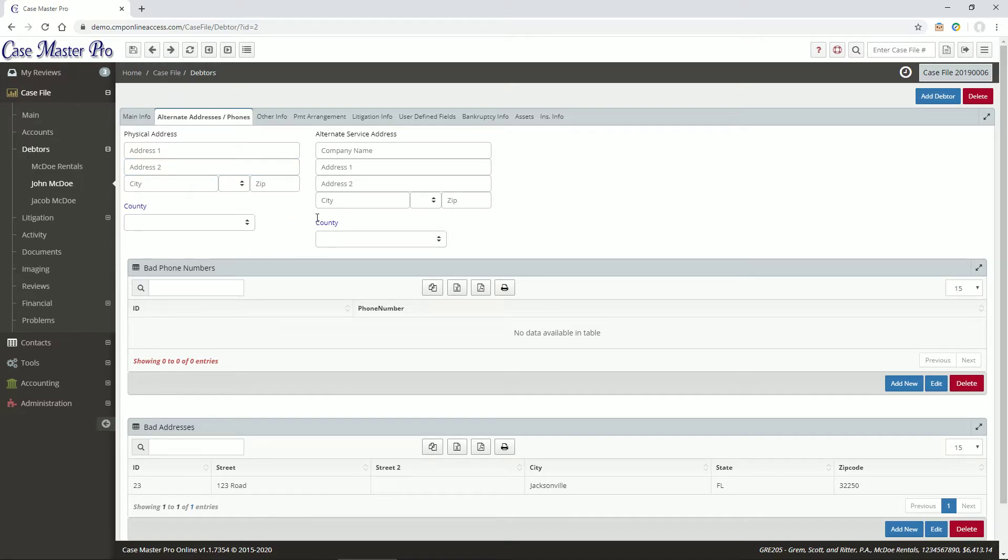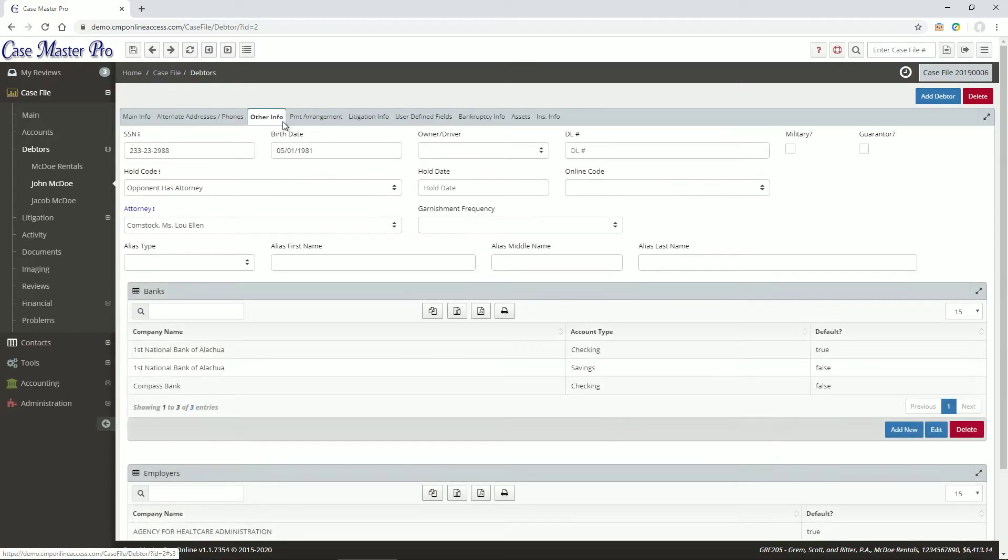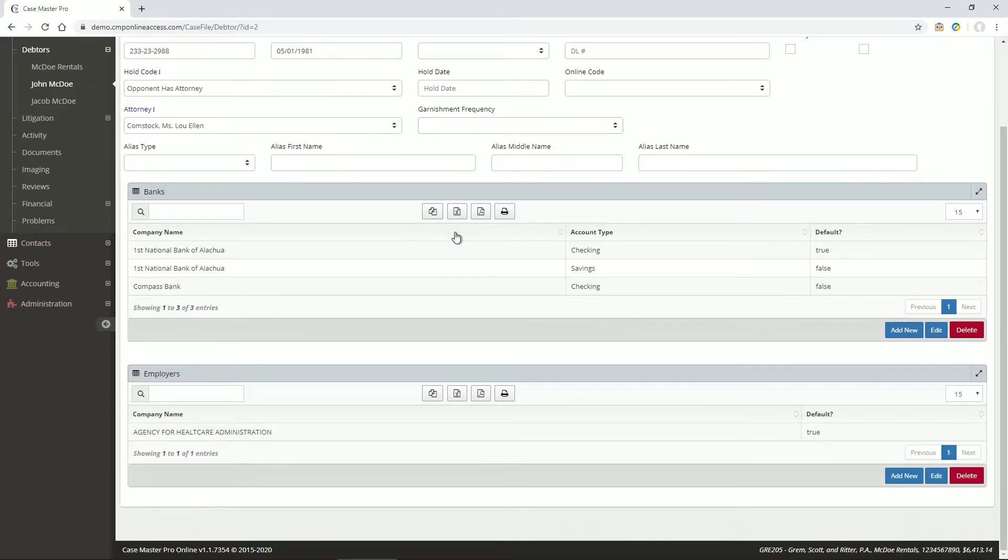The Other Info tab displays more detailed debtor information, like Social Security number, birth date, banks, and employers, and attorney details.